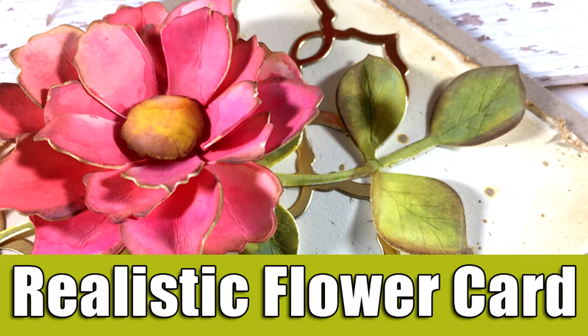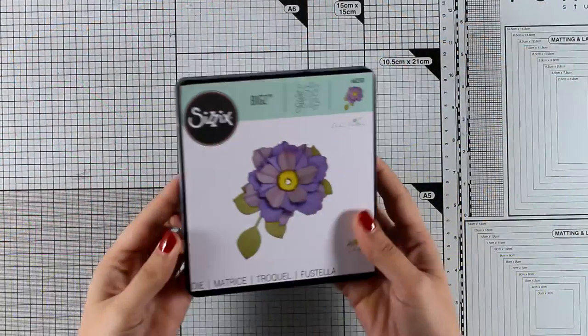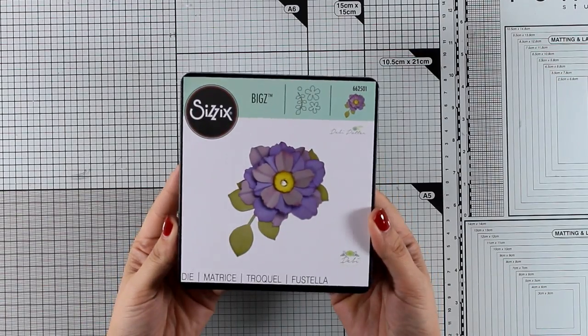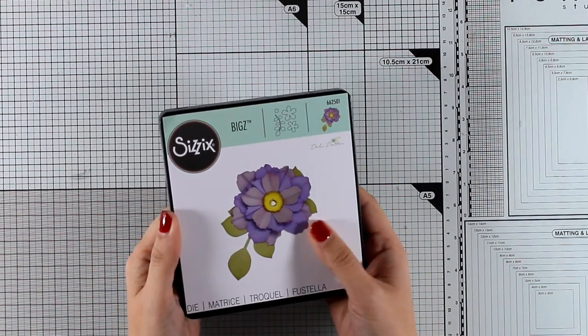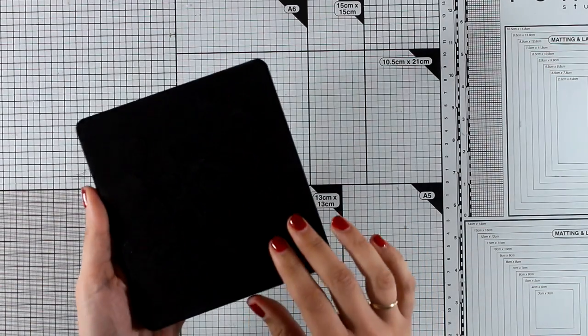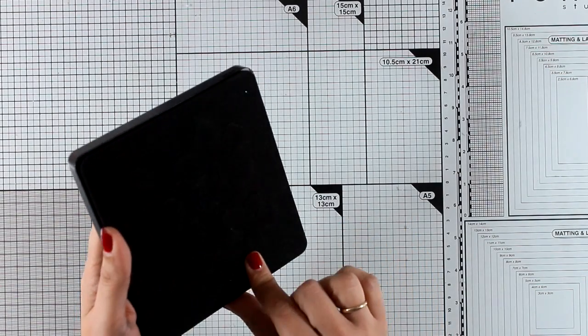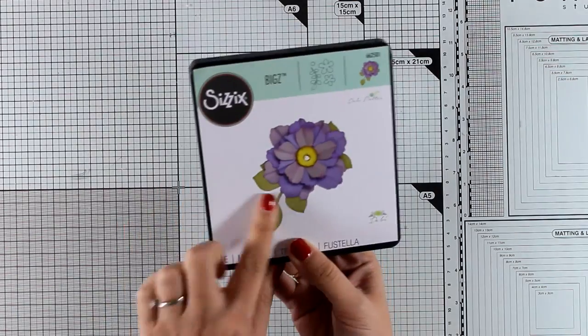Hi everyone and welcome back, it's Vicky here with a new card. Today I will be working with this Sizzix die called Rustic Bouquet, and I will be creating a very realistic looking flower.